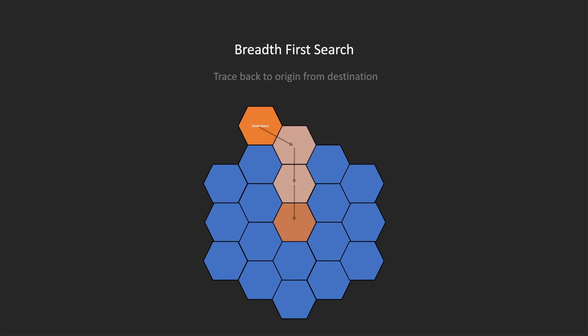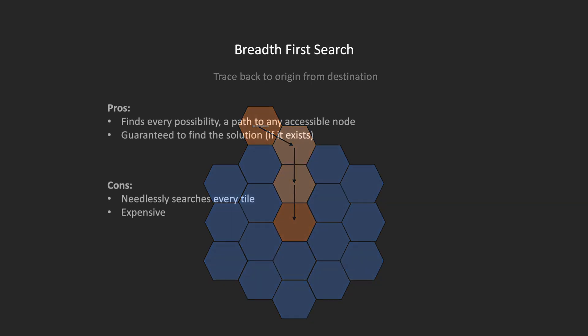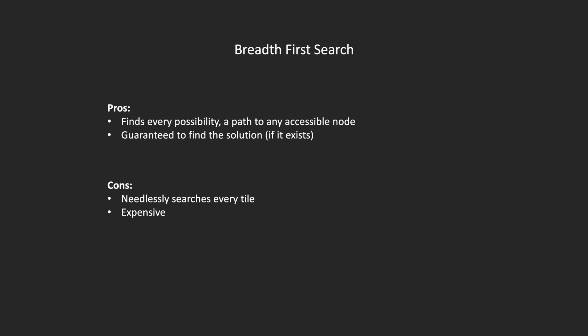When the user then hovers over a node, we can reconstruct a path by asking that node to remember the node that came before it, and trace ourselves all the way back to the origin. The best part of BFS is that it discovers every possibility. If there is a path to a location, we can know for sure that we will find it.